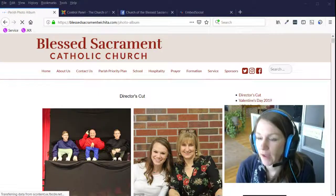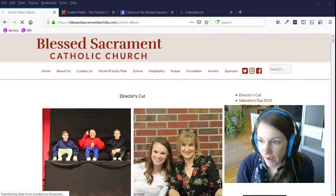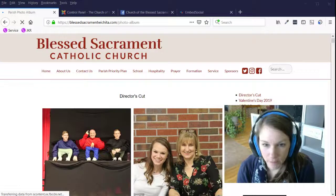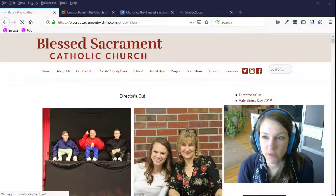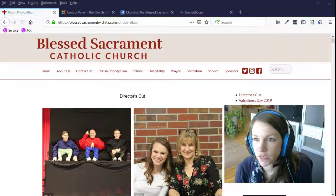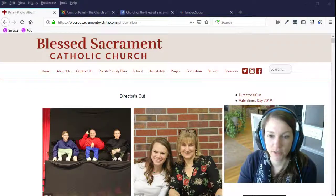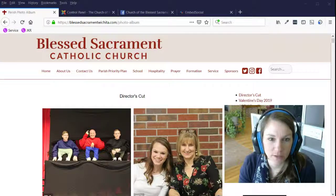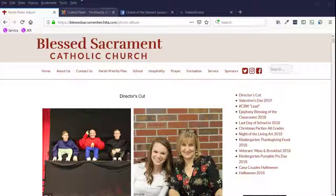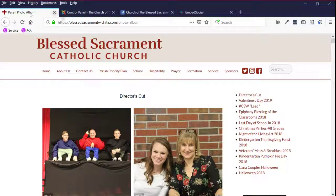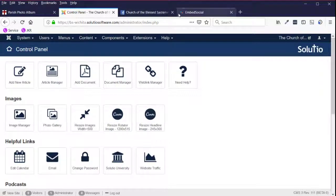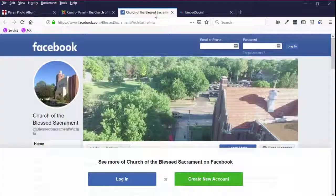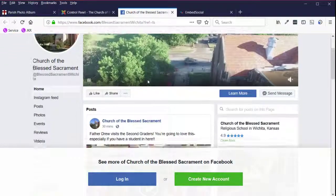We're going to add another album or however many more albums from Facebook to Blessed Sacrament's photo album page. To do this, I've got four tabs open in my browser. First, I've got the Blessed Sacrament website. I have the back-end control panel. I've got the Blessed Sacrament's Facebook page.